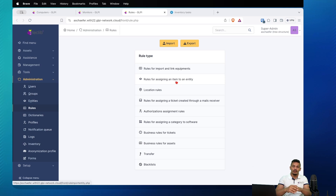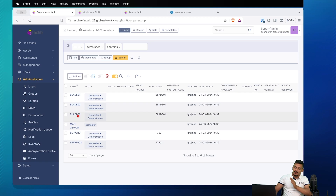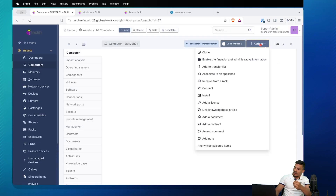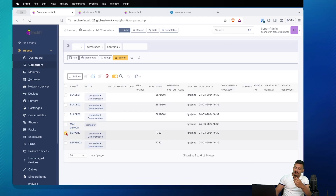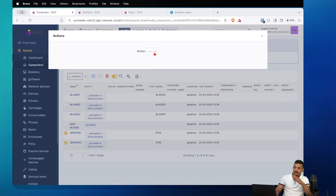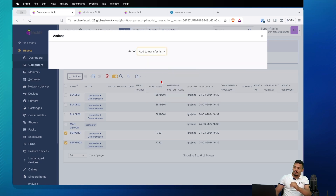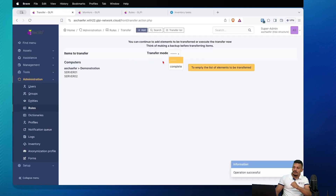First of all, let's take a look at these computers. Let's imagine that server01 had to be in another entity, not in Demonstration. We can select it, or even inside the server we can go to Actions and click on 'Add to transfer list.' Let's come back and do it with more than one — let's imagine that server one and two are on a different entity.